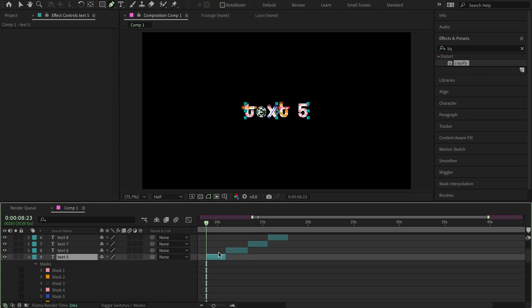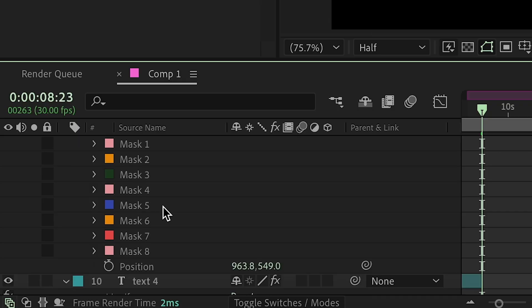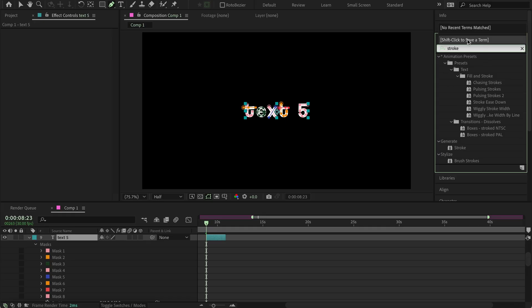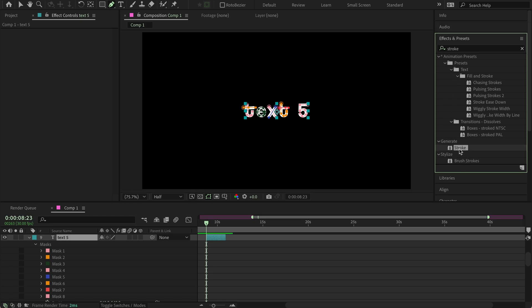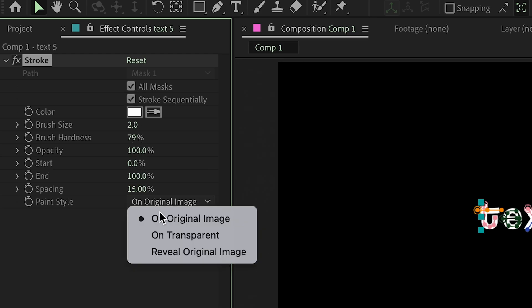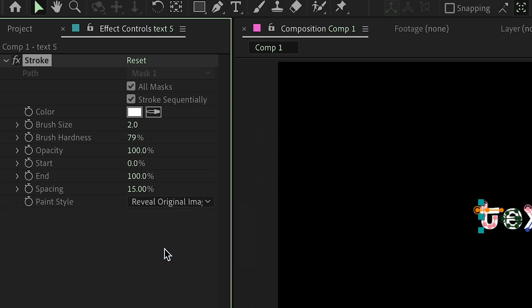Alright, as you can see, I have all of the masks here, and now I'm going to add stroke. So search stroke in the effects and presets, and then you add this. So first you're going to want to press all masks, and then instead of original image, you press reveal original image.